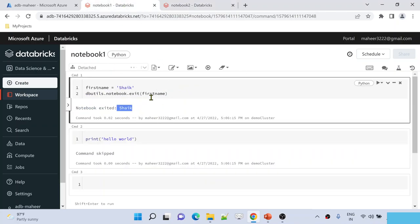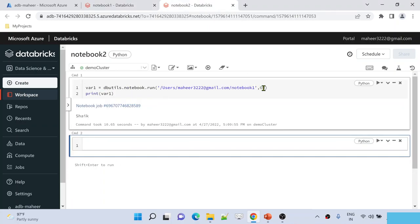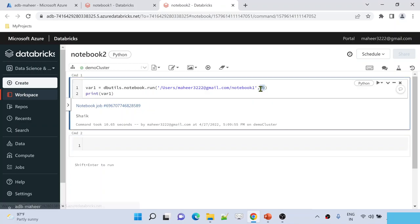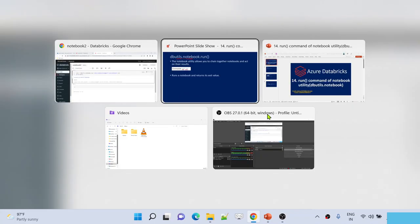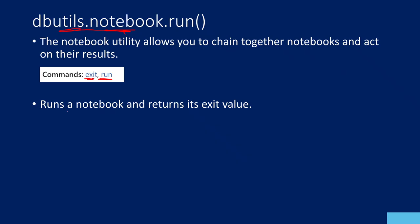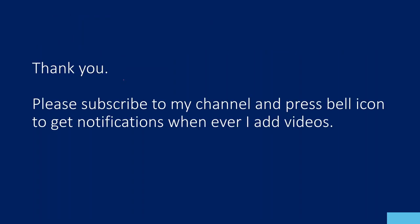For example, if this notebook execution takes more than 2 minutes but here you have mentioned only 60 seconds, then up to 60 seconds it will try execution. Within those 60 seconds, if notebook1 did not execute, it will give you a timeout error. So the second parameter is to mention the timeout period. The run command runs a notebook and also returns the exit value coming from that notebook. I hope you got an idea about how the run command works inside the notebook utility. Thank you for watching — please subscribe to my channel and press the bell icon to get notifications. Thank you so much.